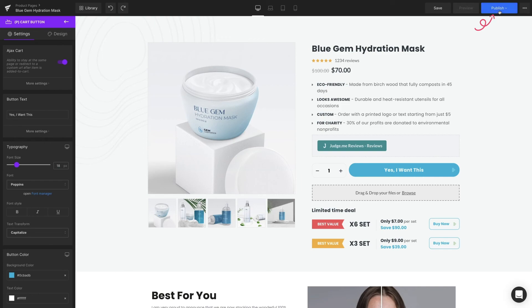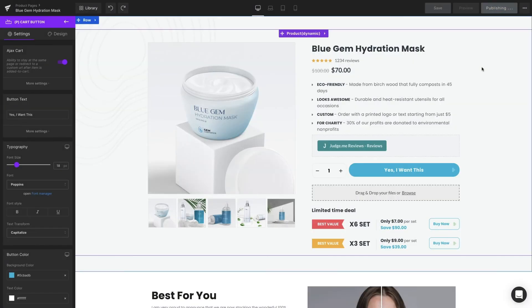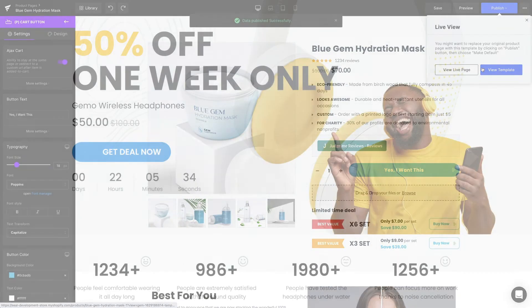Don't forget to hit Publish to apply the changes on the Live page. We did write articles about it on our Help Center — it goes into a lot more detail, and the link is in the description if you want to learn more.